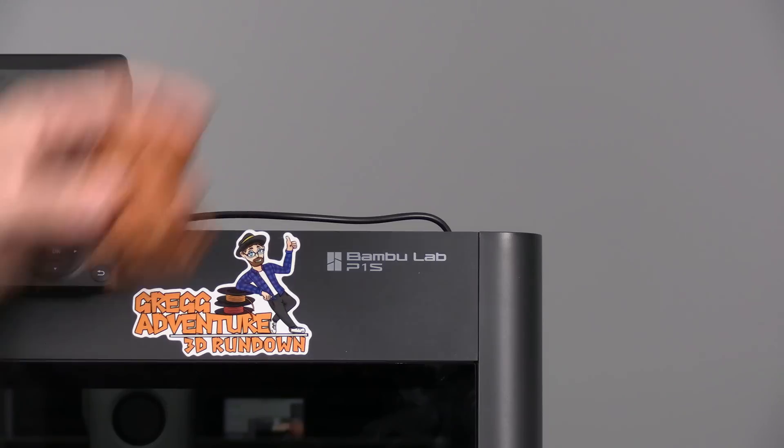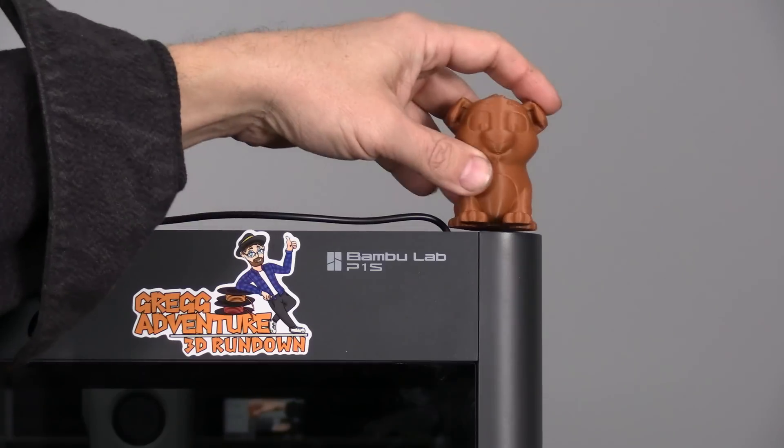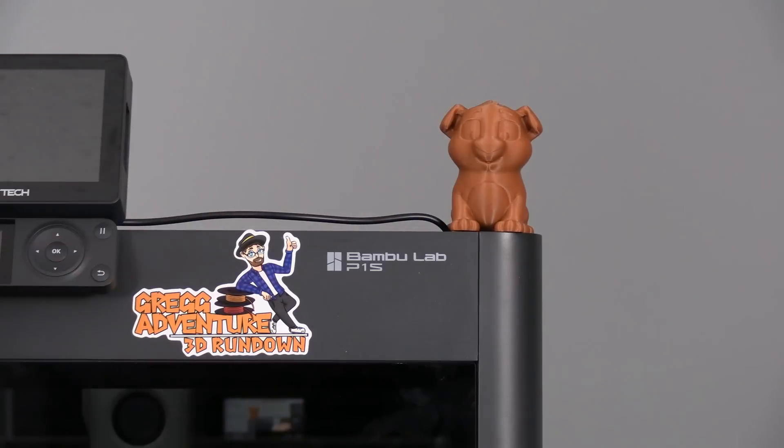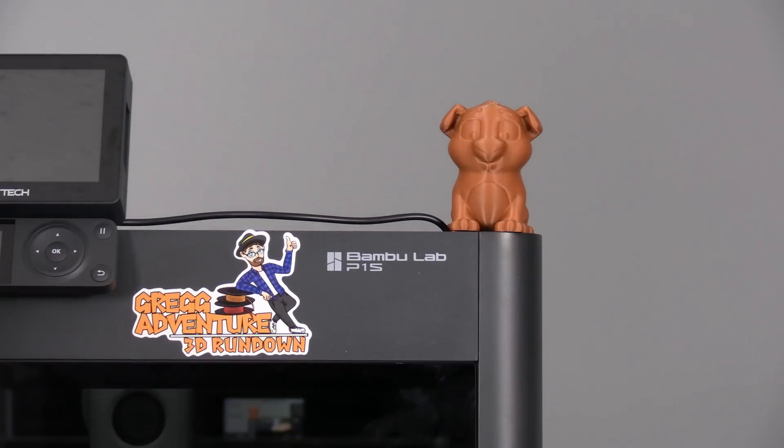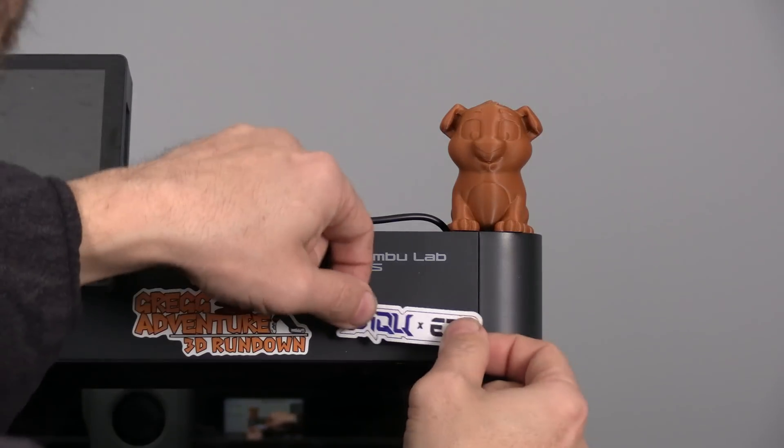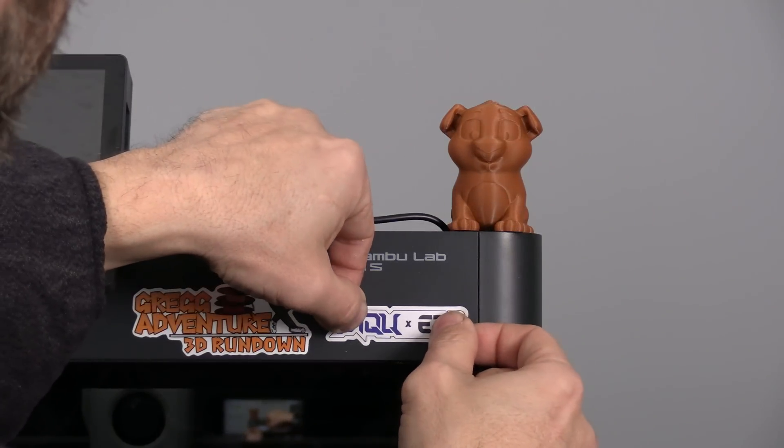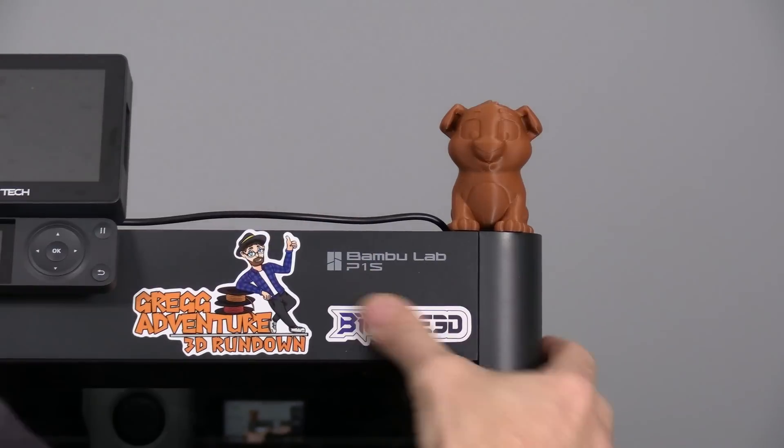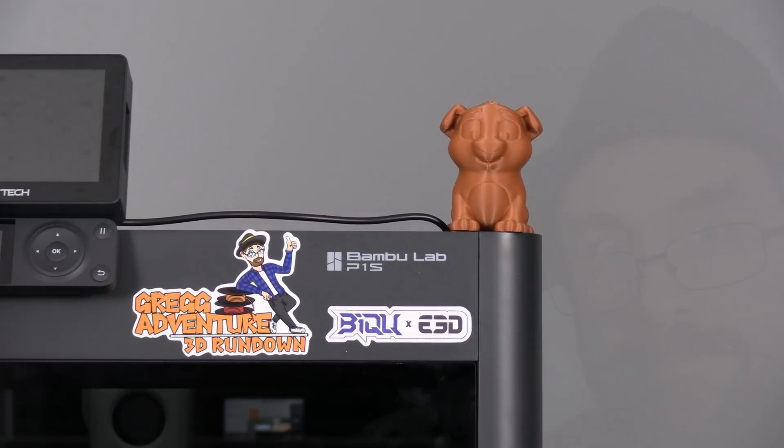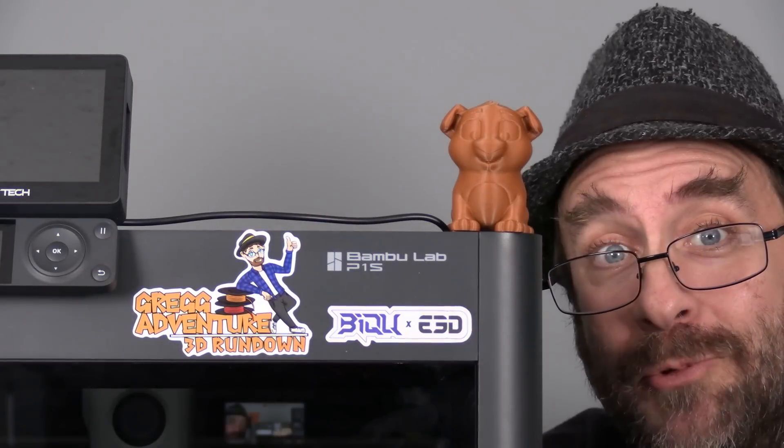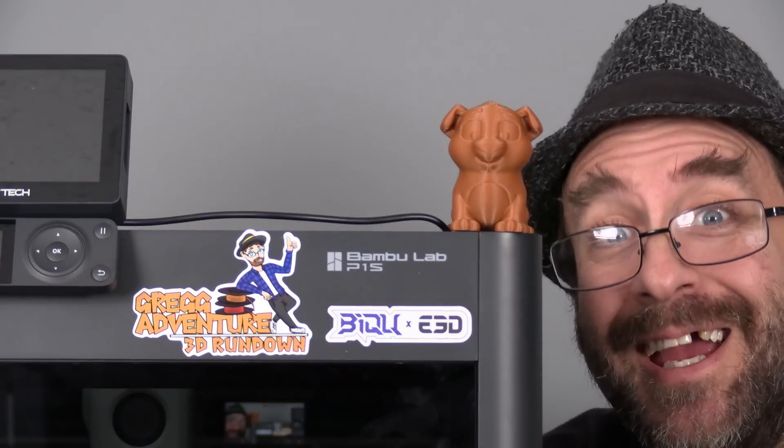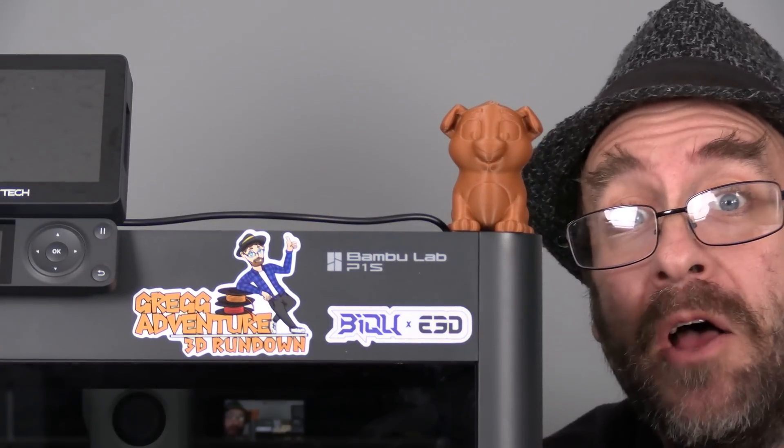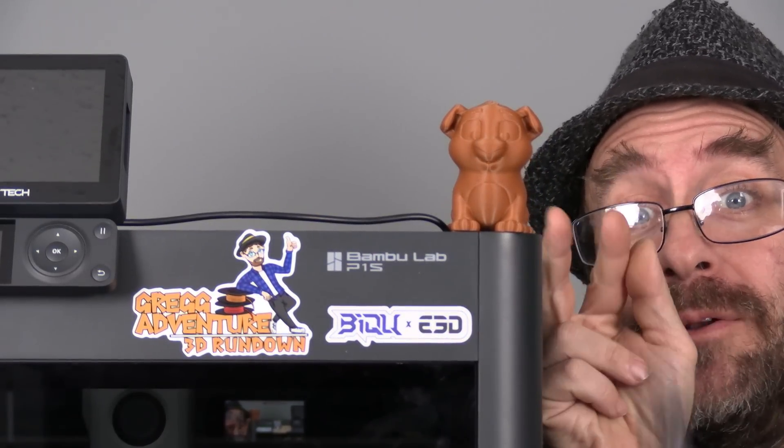I'm happy enough with it that I'm going to go ahead and keep mine installed while bestowing my machine with the BQ XE3D label. I'm Greg Adventure and you're on 3D Rundown.